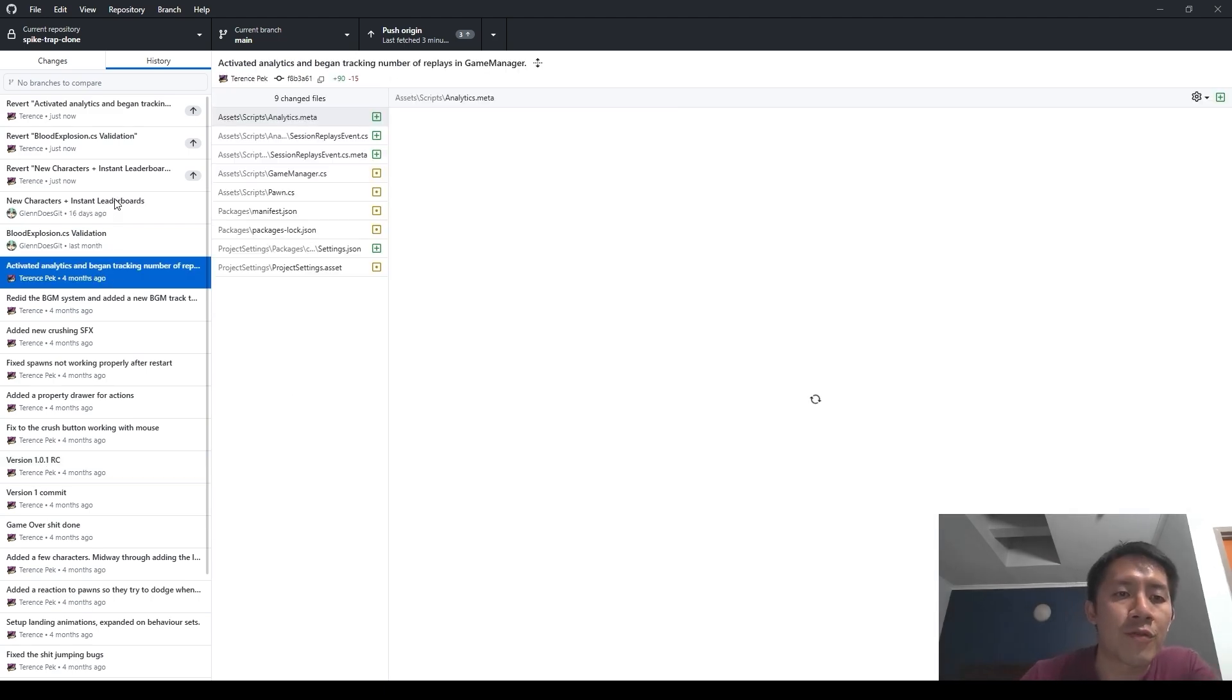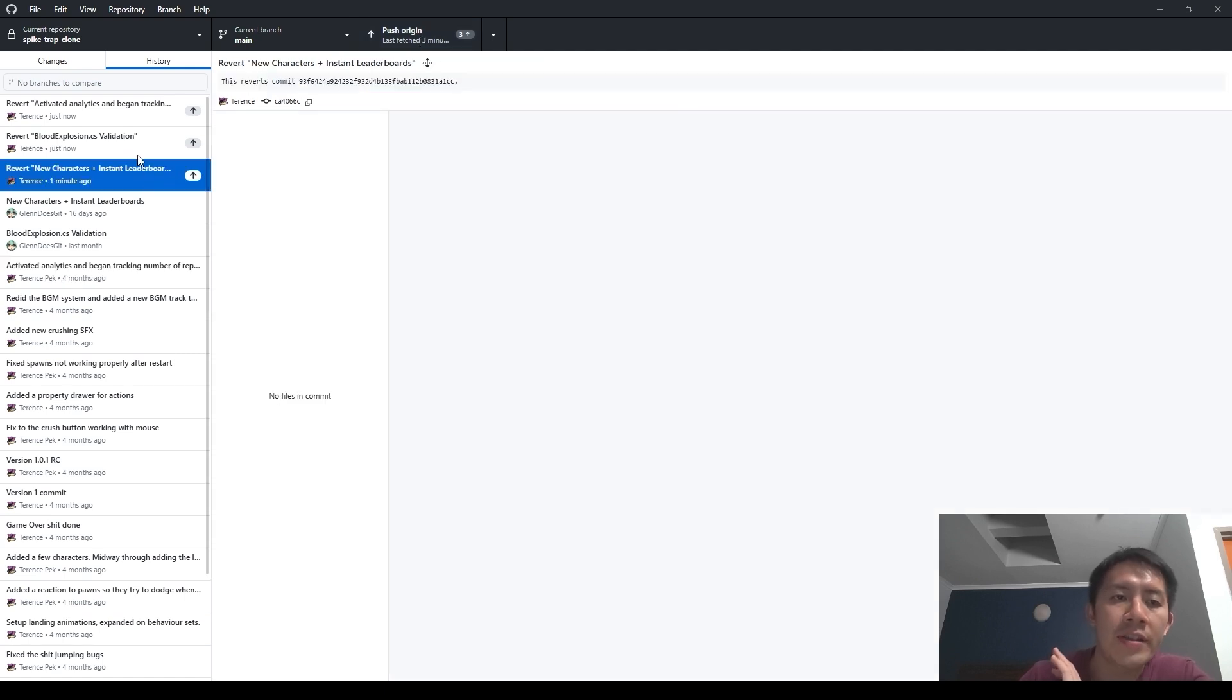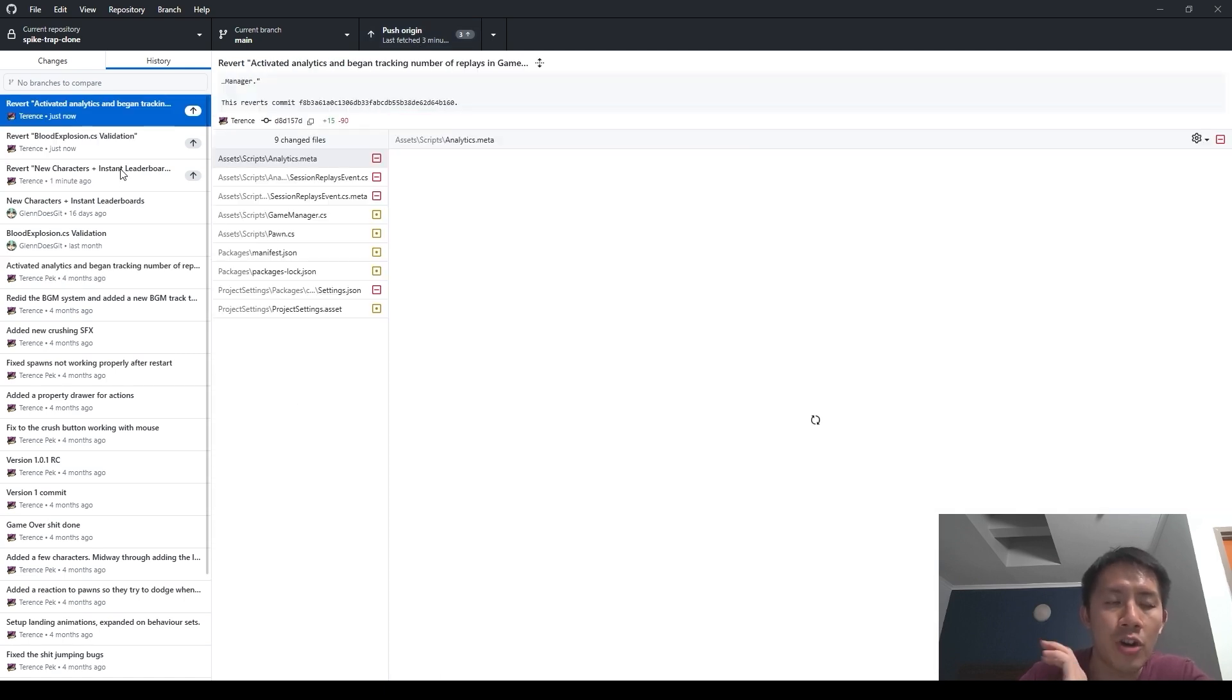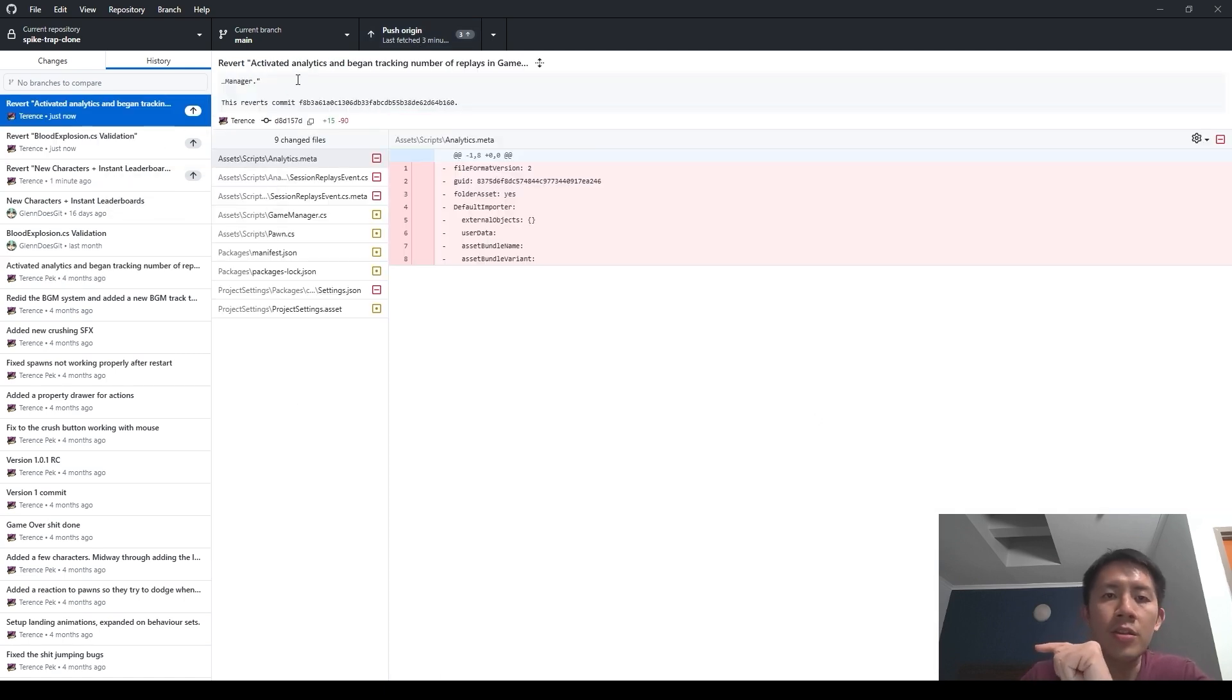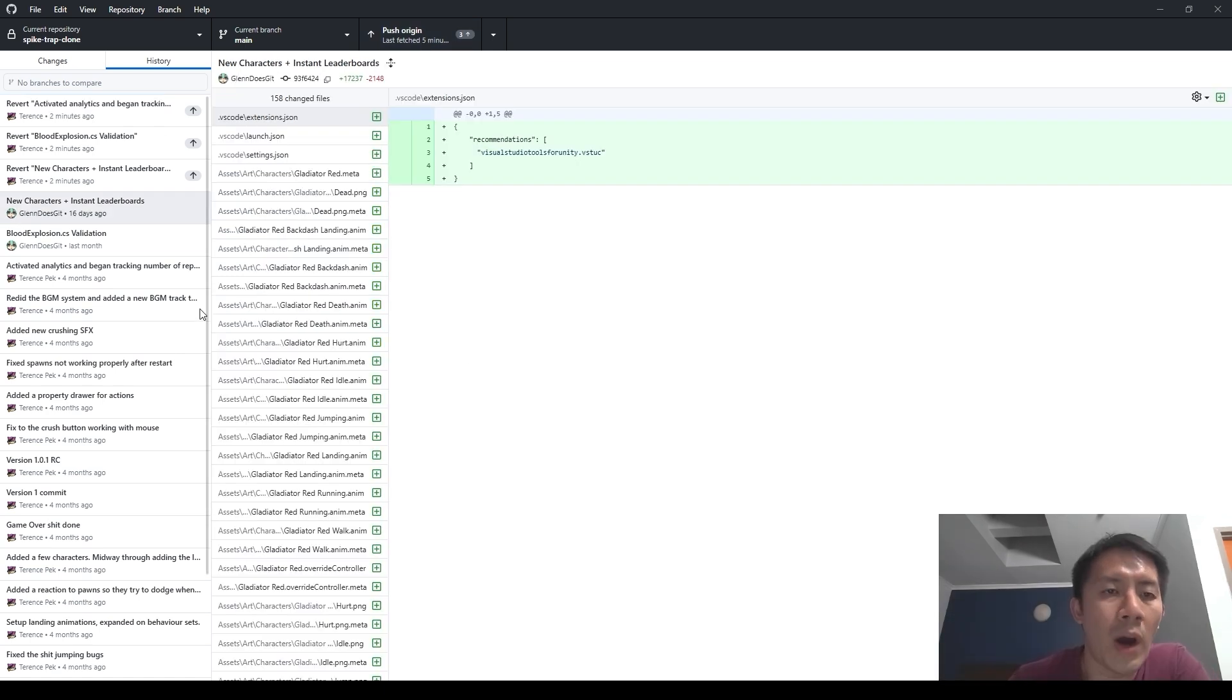Alright, so revert everything from top down, and then once you are finished with all the reversions, you can push to origin. So all of these reversions will add commits to the commit tree, and you will have to push them for the reversions to be applied to your repository on GitHub as well.